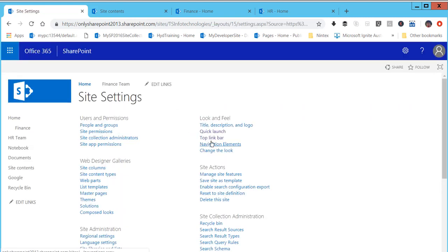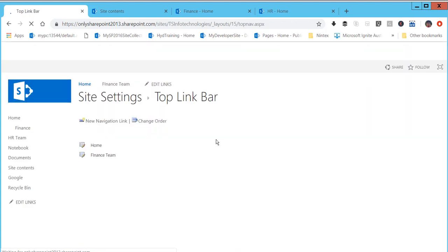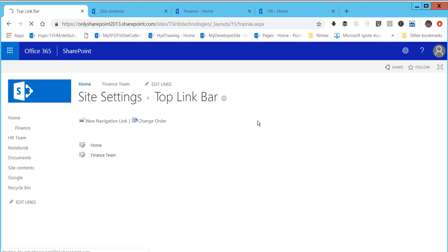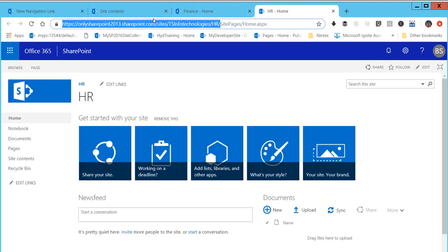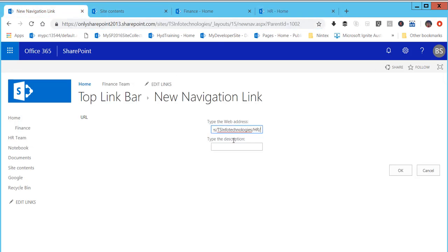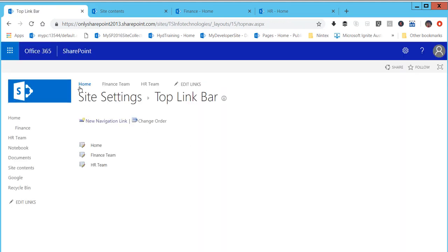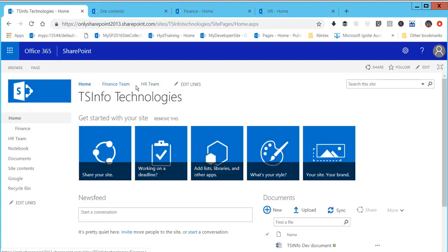The same way, using the classic approach, you can go to Site Settings and you'll see 'Top Link Bar' under Look and Feel. Click on Top Link Bar and you can add a link there. I'll paste the HR link and name it 'HR team', then click OK. Now if you go to the home page, you can see 'HR team' has appeared in the top navigation.